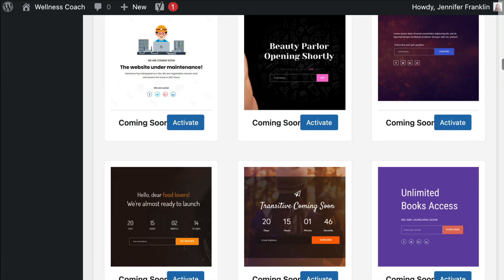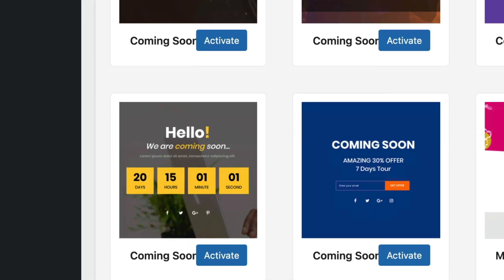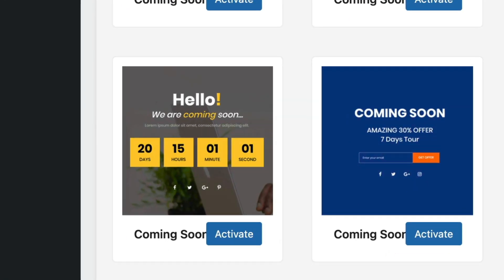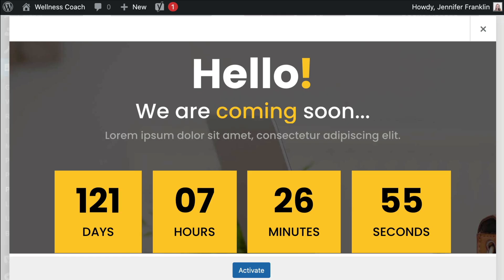To keep it simple, we will start with a pre-built coming soon page layout, like the examples shown here, and customize it with your branding and content.